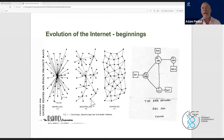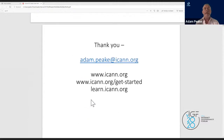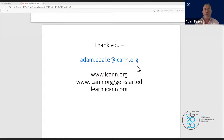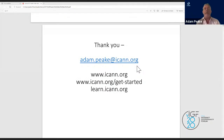By the early 1970s they began adopting the decentralized network model and packet switching technologies, enabling them to share computing resources, share research, and communicate using the earliest email protocols. My contact is adam.peak@icann.org. Our main website is icann.org; learn.icann.org has resources for courses and online learning about ICANN and broader topics like cybersecurity.